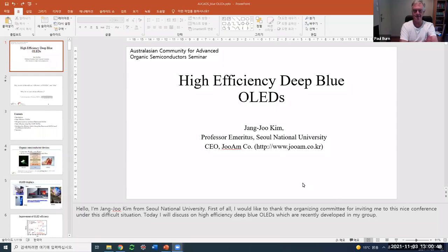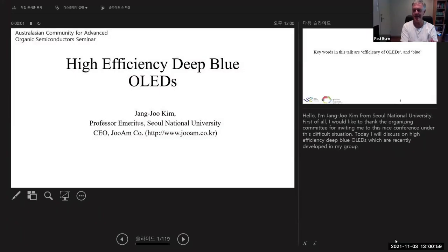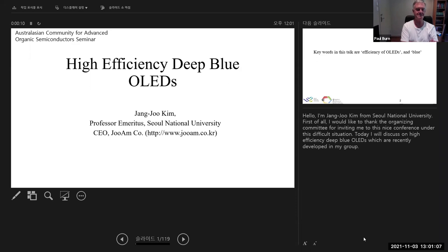Welcome, everyone, to the November AU Chaos Symposium. It's with great pleasure that we have Professor Janju Kim from the National University of Singapore joining us as a keynote speaker.